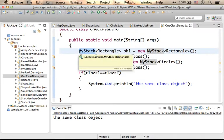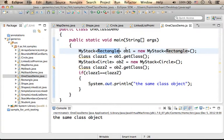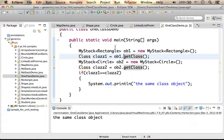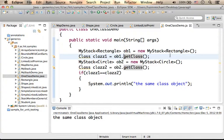no matter that each time we specify another parametric type, there is only one MyStack class. As many know, here we can see that generics in Java is implemented in the compiler level, not the virtual machine level.